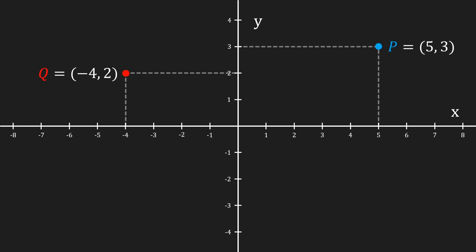There's also a special point, and that is where the x and y-axis cross. We call that point the origin. We often give it the letter o, and its x and y-coordinates are 0.